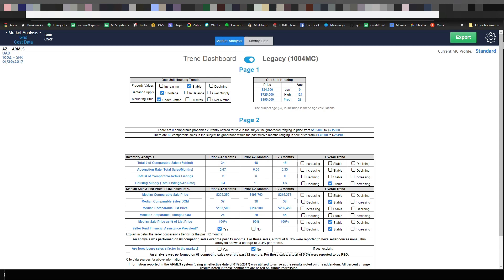All right appraisers, this is Brandon with Choice Valuation and this video is meant to be a deep dive into our new trend dashboard screen. I'm going to show you exactly how it works, what it does, all the different things you can do in it.